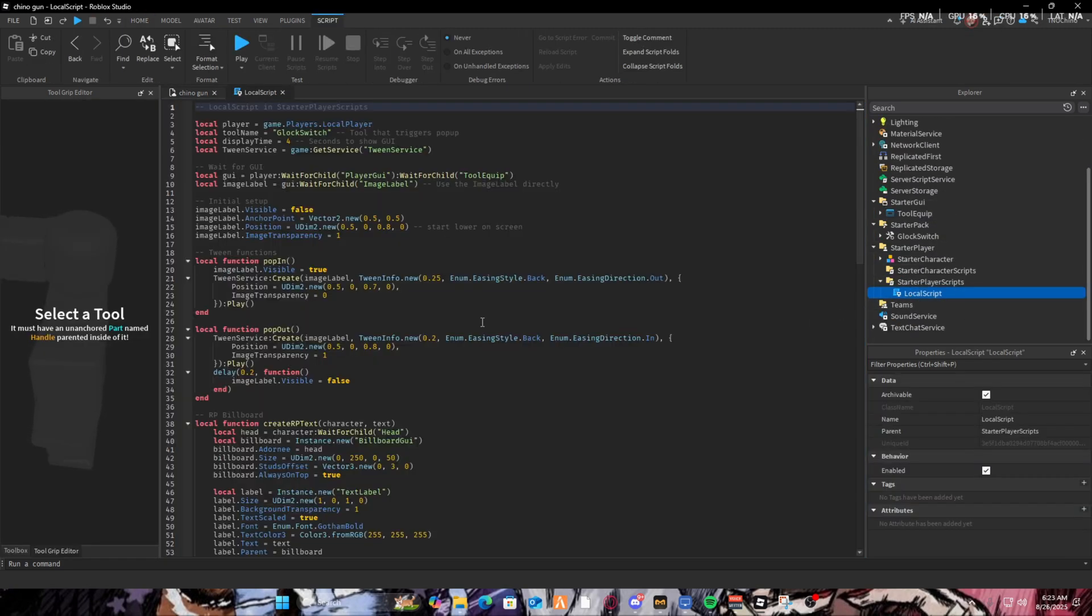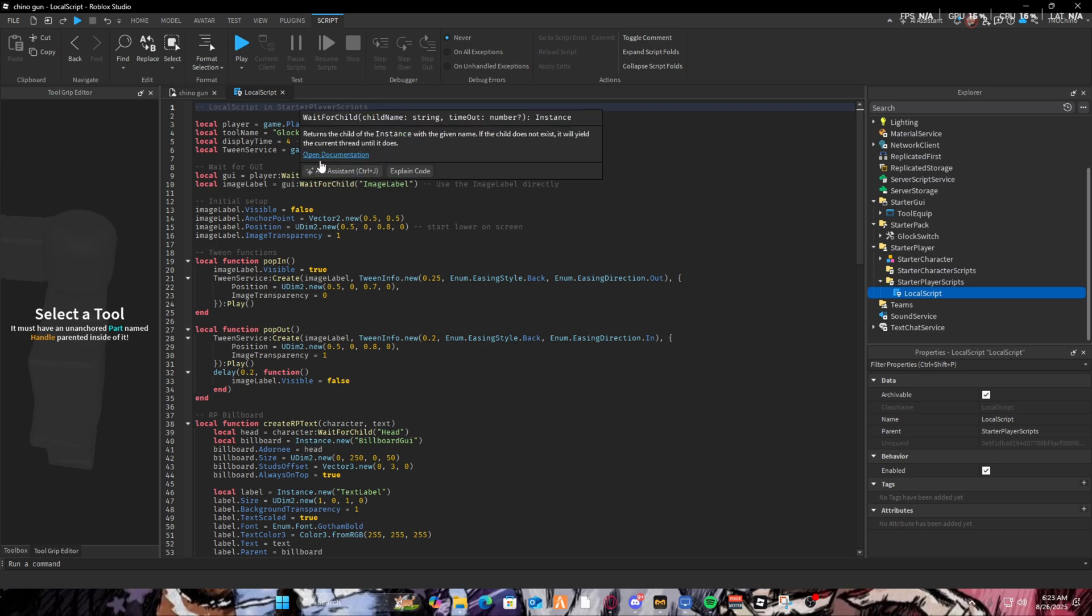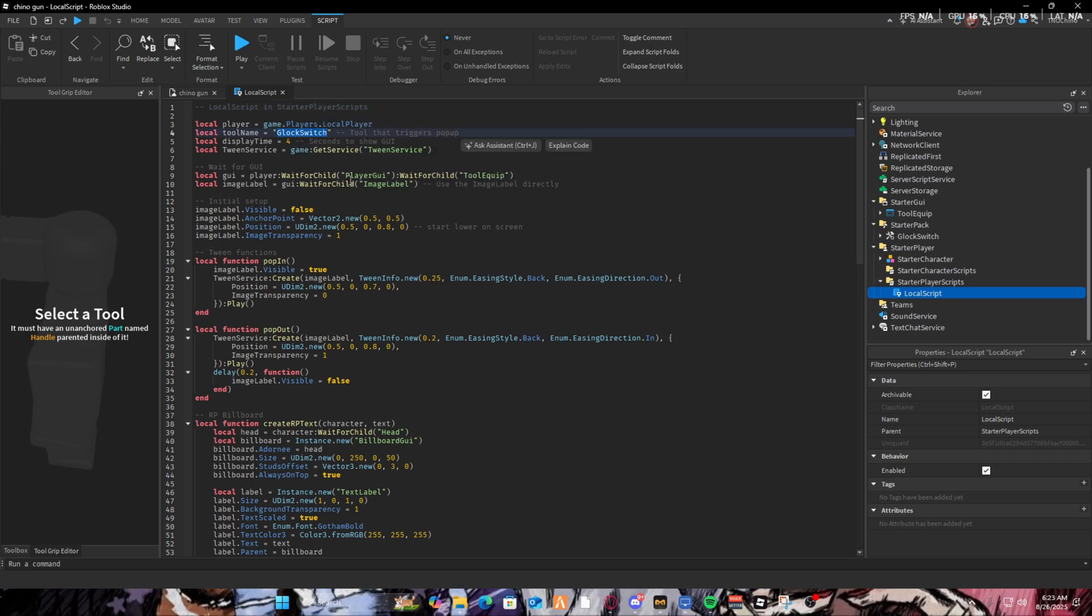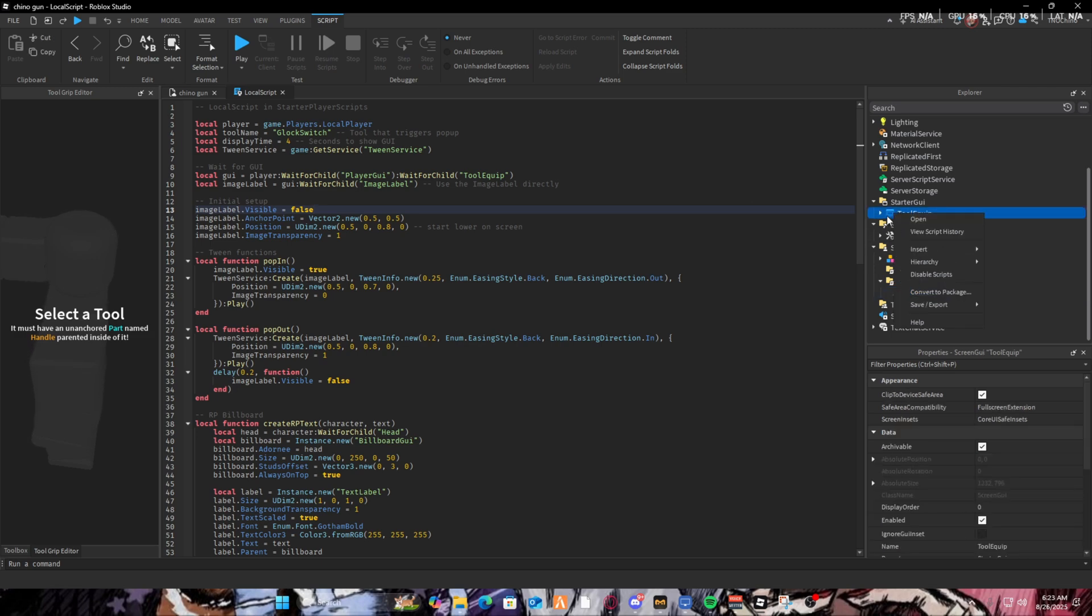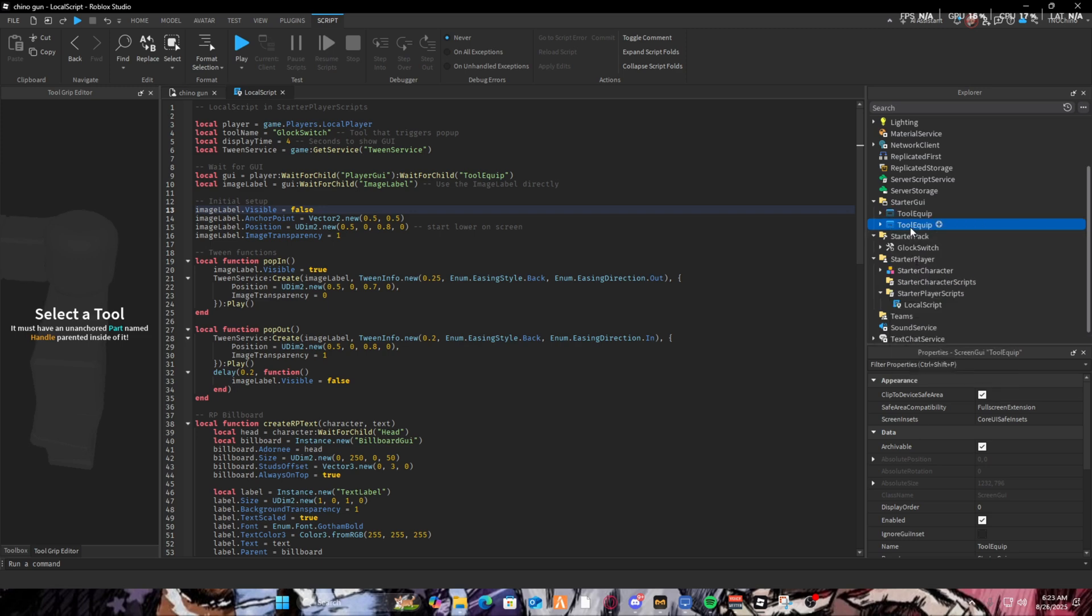What you need to do is open up the local script. As you can see the tool name right here, which you could change to whatever gun that you want to add. For example, if you want to add another one, you can duplicate this and name it to two.